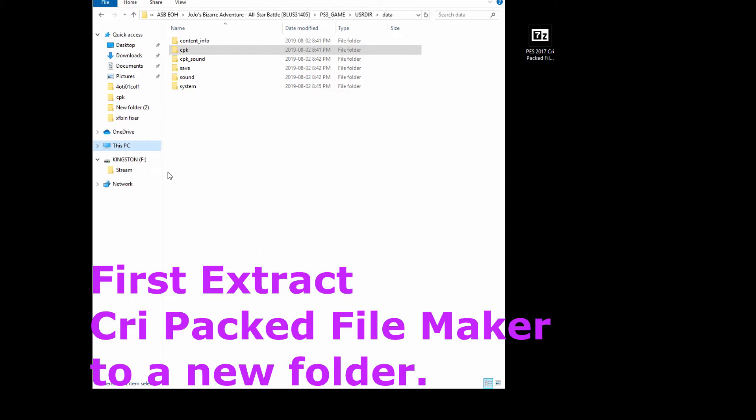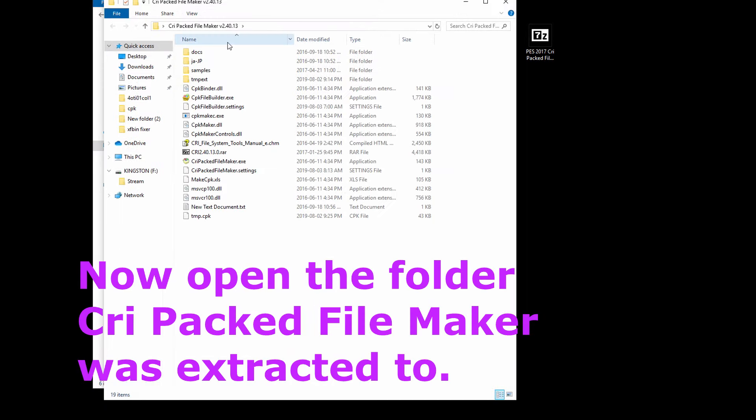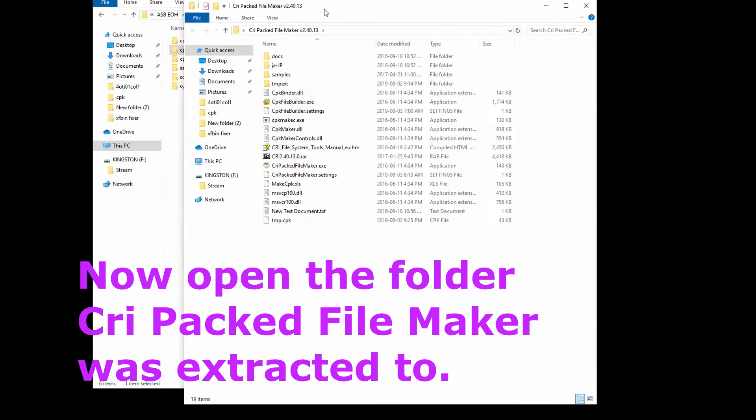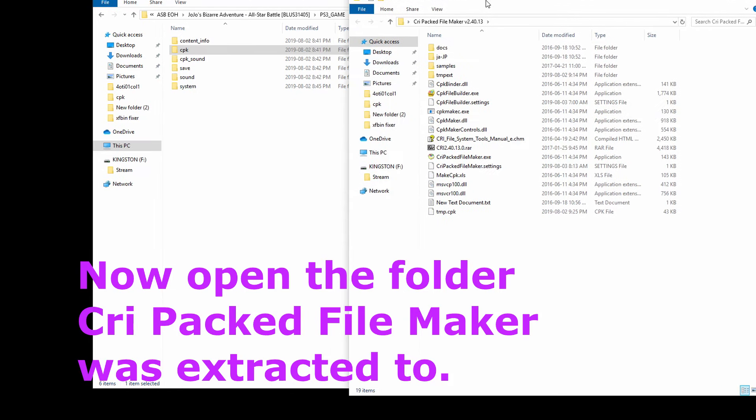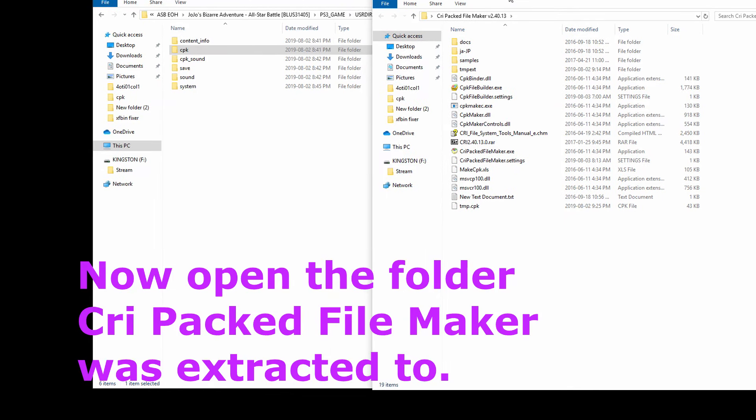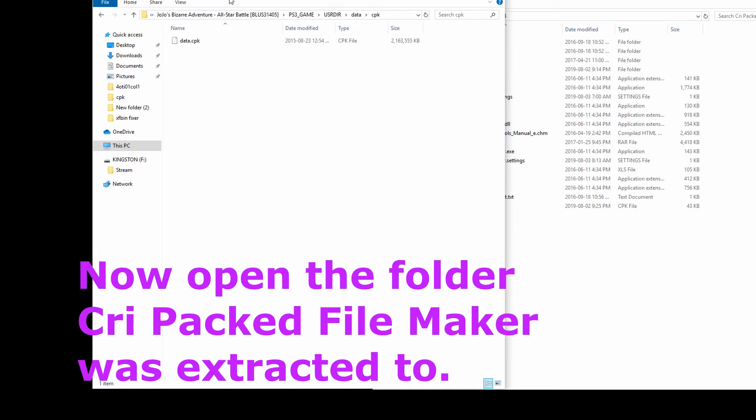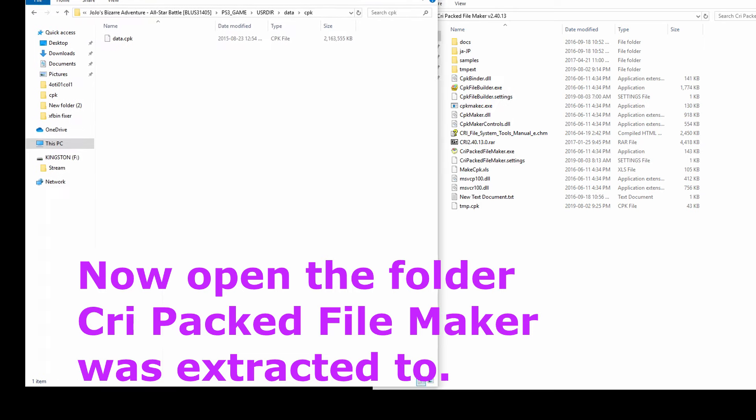Step 1: Extract your ASBROM. This involves running CriPack FileMaker on data.cpk from the ASBROM. Extract CriPack to a new folder and copy your cpk to it.